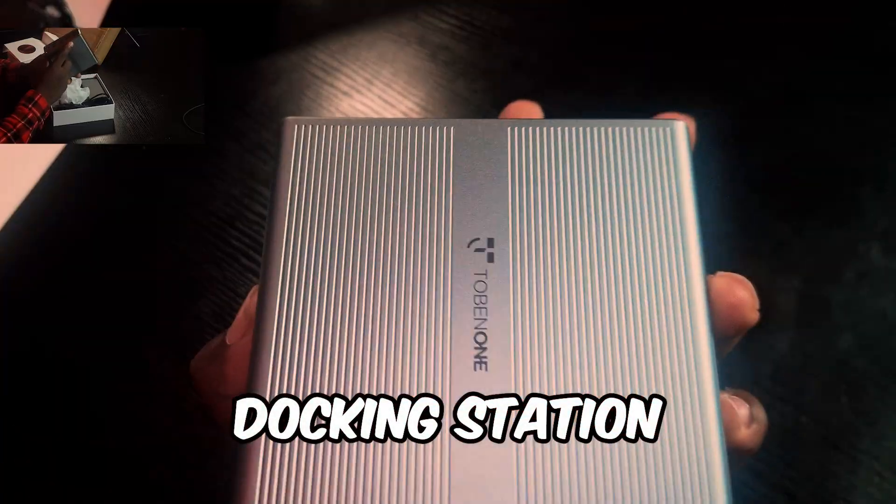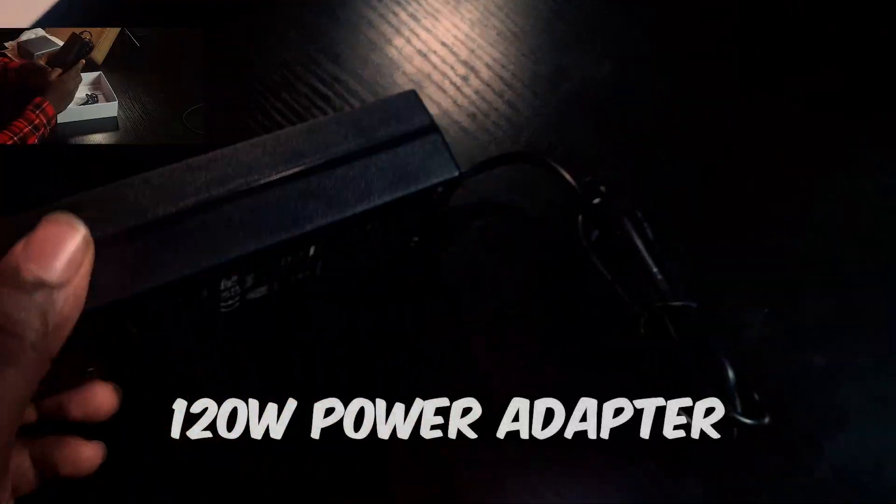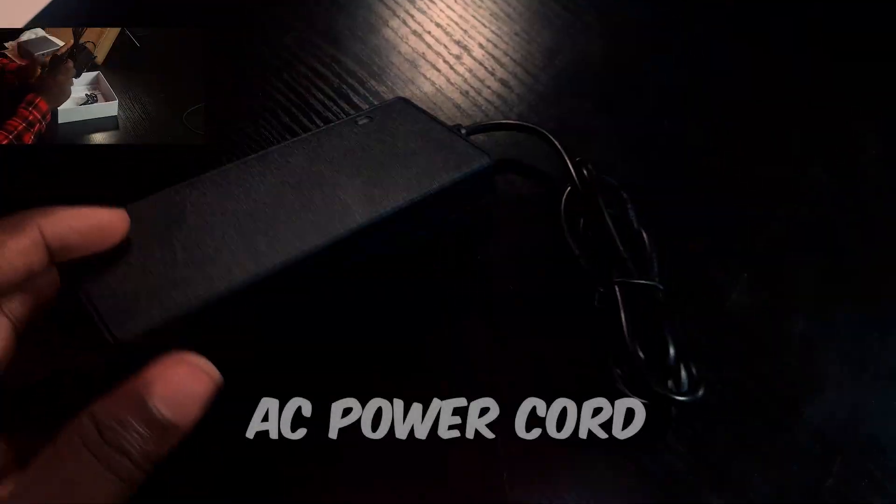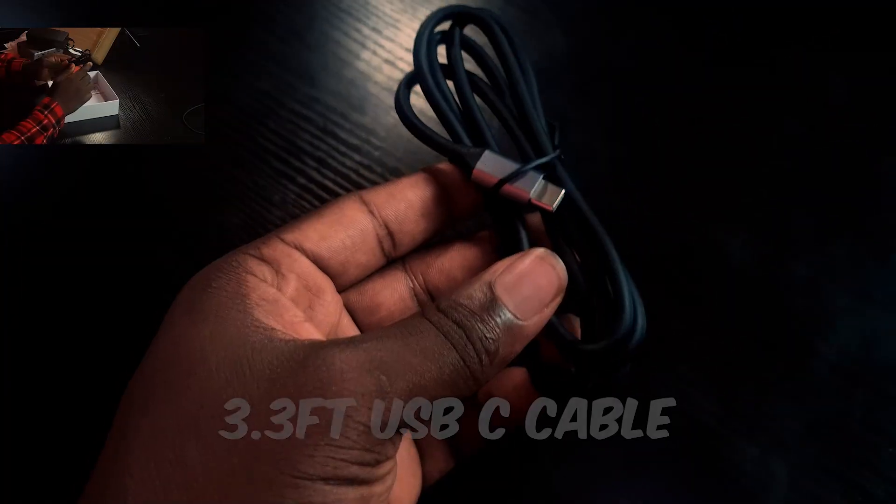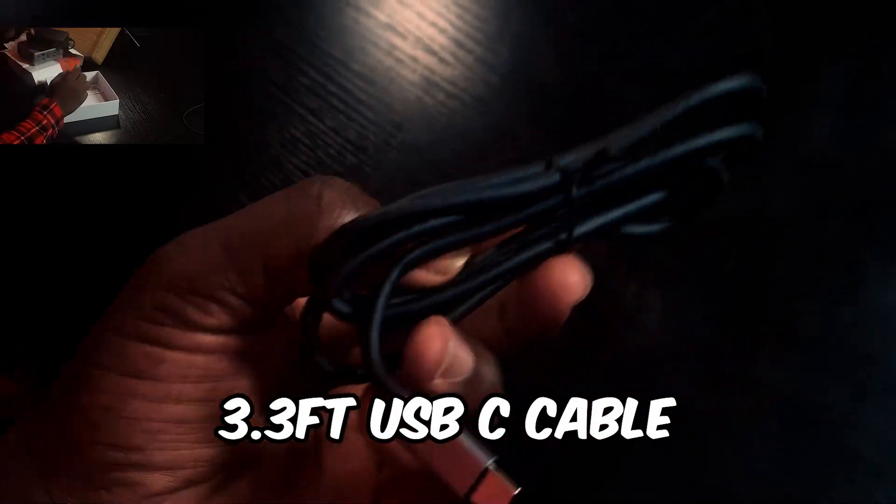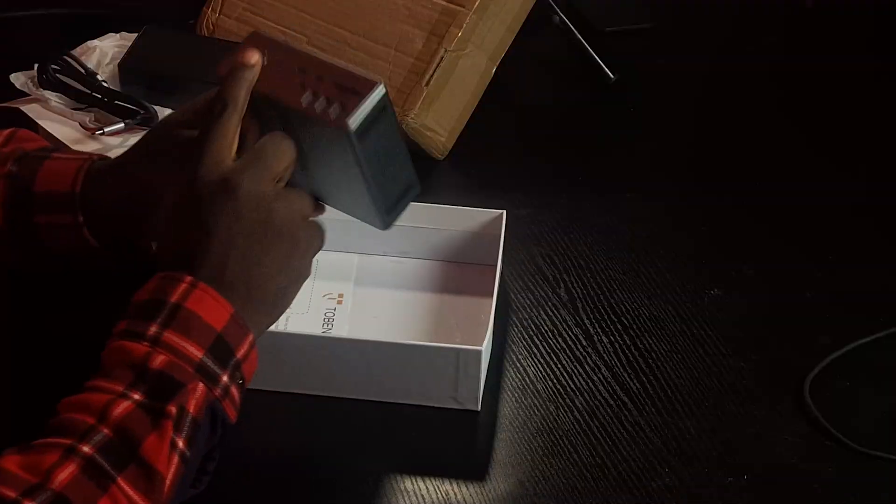In the box, you get the docking station itself, a 120W power adapter, AC power cord for the power adapter, 3.3 feet USB-C to USB-C cable, and the user manual.